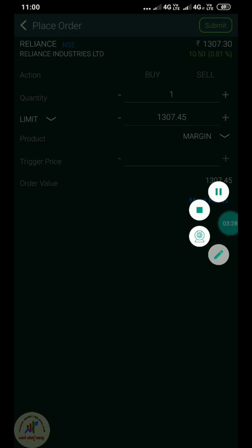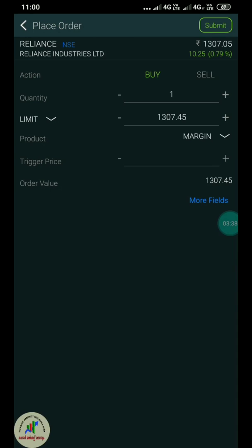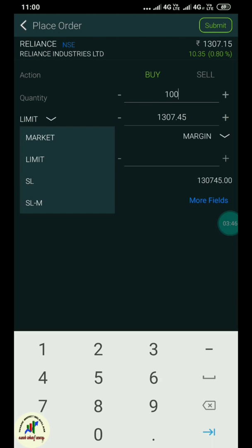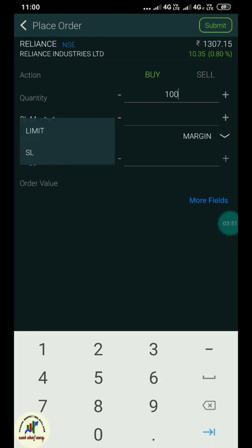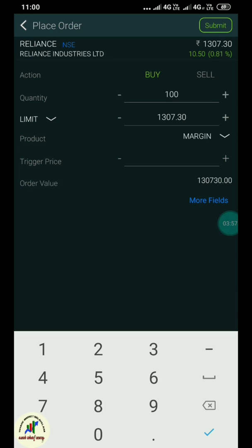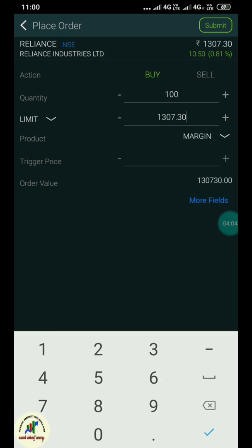Let's open the order book. Let's select buy or sell. Let's select quantity. By the order, let's select 100 quantity. Let's add the price. You can select market price or limit price, SL or SLM. Let's select the order type. This is the entry and the margin is the position.